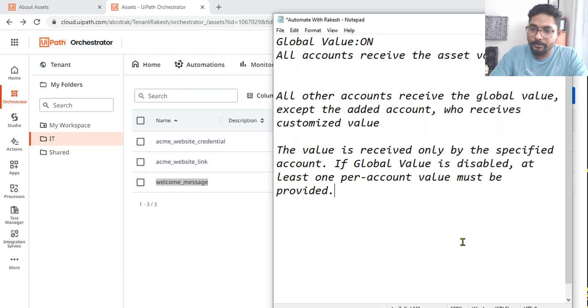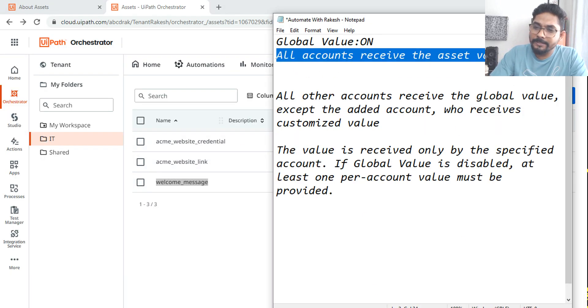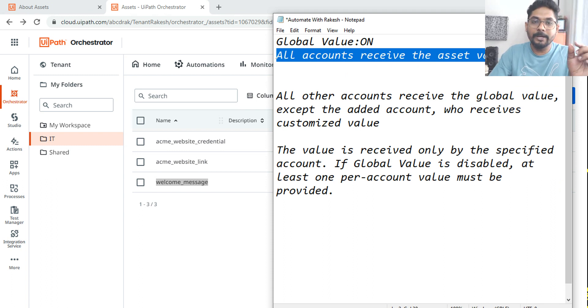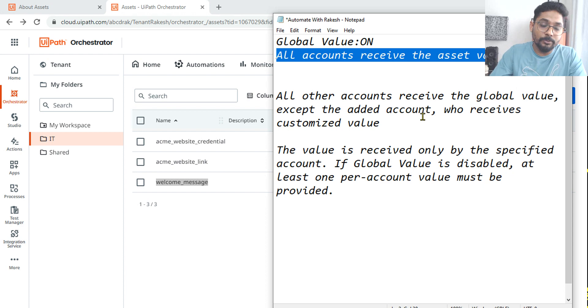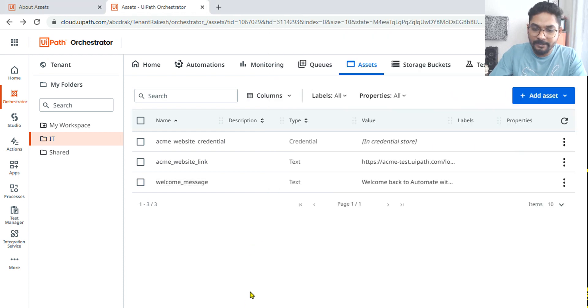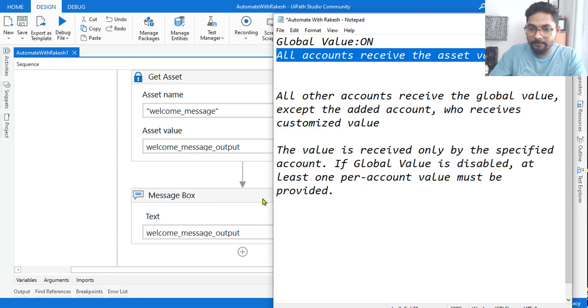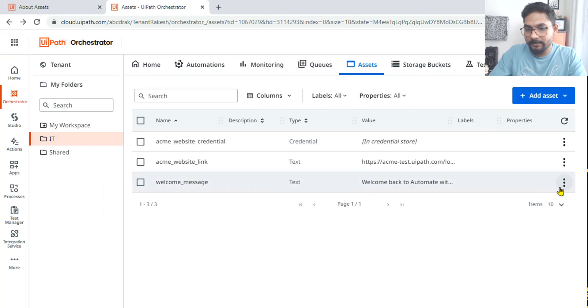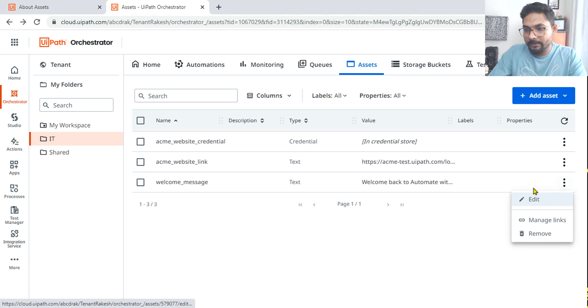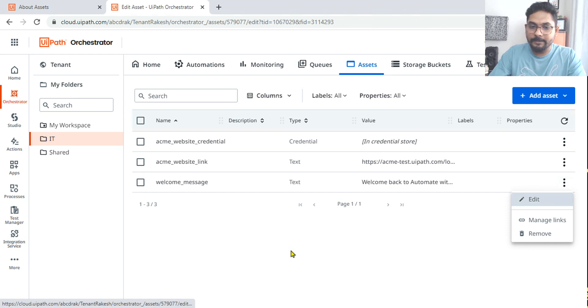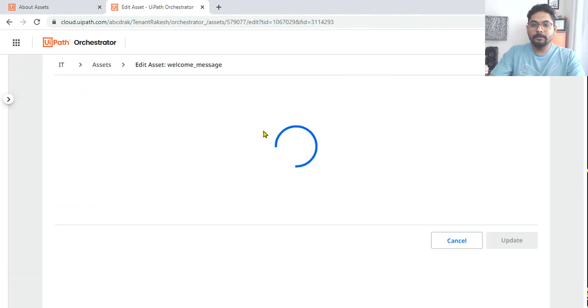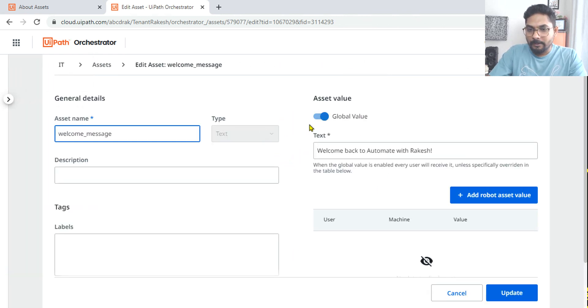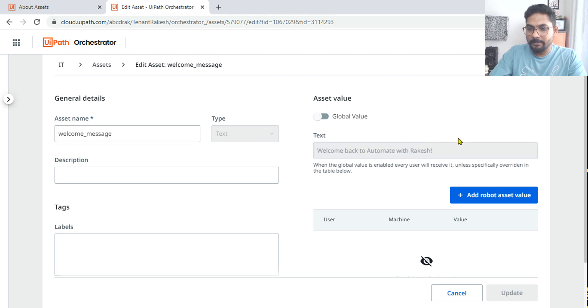Now what is the use of it? First of all, what we understood is all accounts receive the asset value when you enable it global. Now if you disable it, what would happen? That means no one will receive it, right? So for example, if I go back to orchestrator and I'm going to disable it.